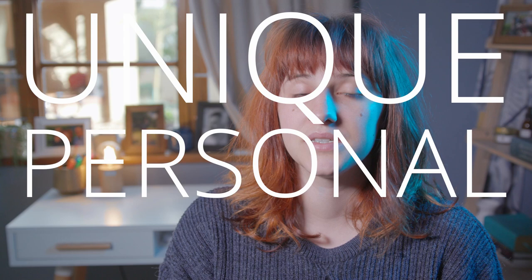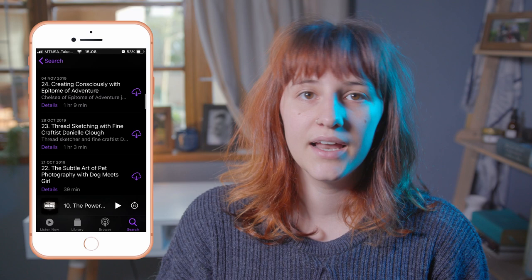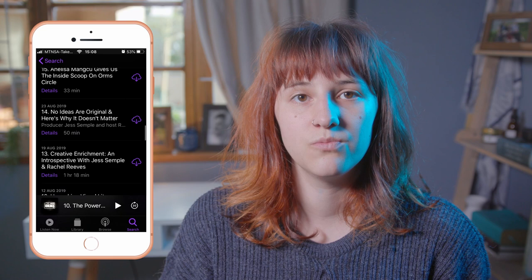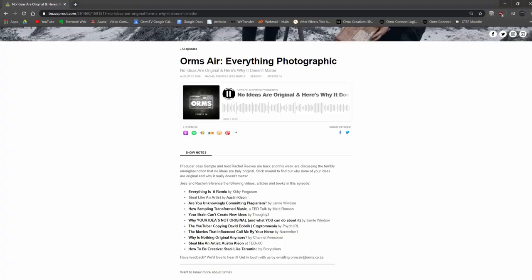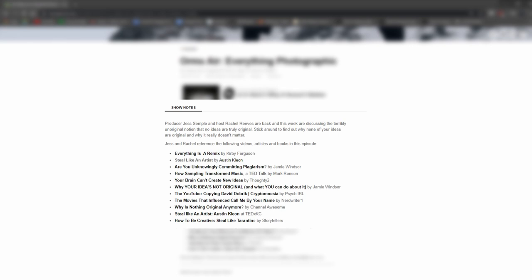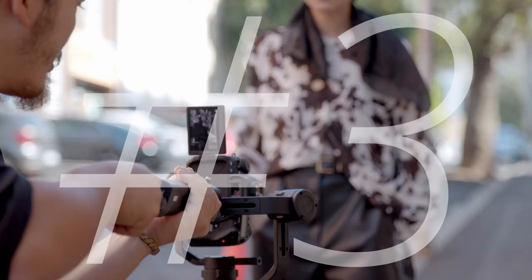Then all that is left is to find the courage to start sharing your personal experiences and telling the stories that matter most to you. Your work will probably not be original but it will be unique, personal and meaningful. If you would like to delve deeper into this fascinating topic, I highly recommend that you check out the episode of Orms Air, the Orms podcast that I did with my colleague Rachel, where we discussed why no ideas are original and why this doesn't actually matter. You can also take a look at the show notes for that episode to explore the documentaries, articles, videos and books that we reference in the podcast. The link to both is in the description below under the resources heading.